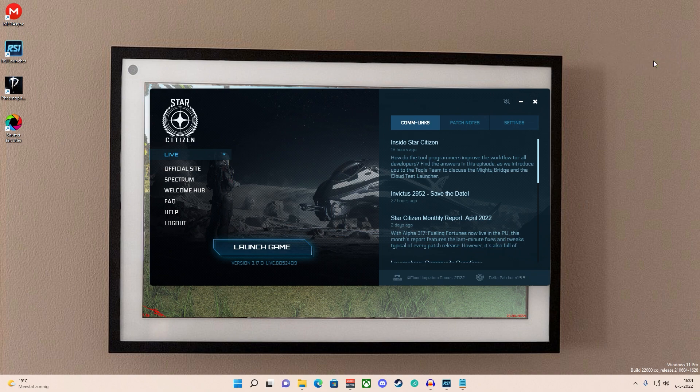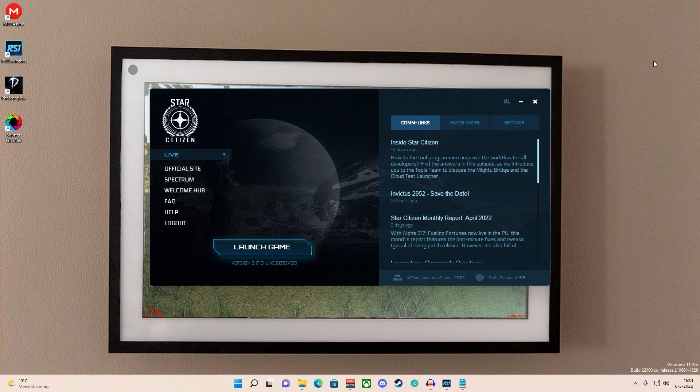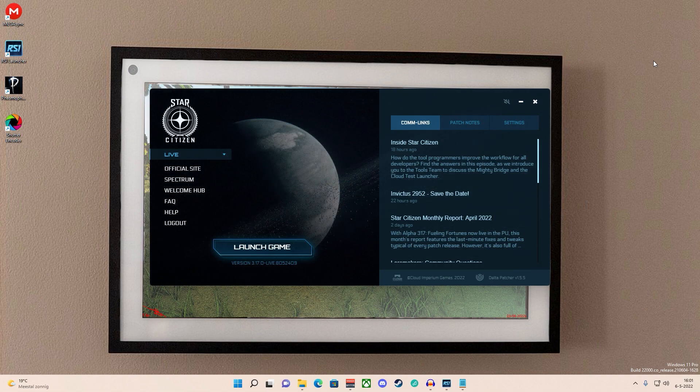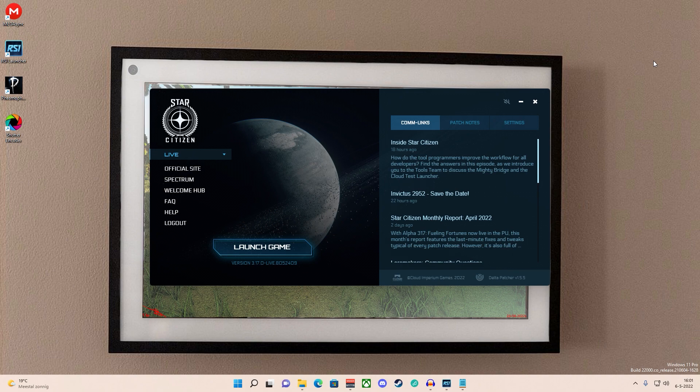Okay everyone, welcome back to another video. Today we are going to do a really quick one, it's a tutorial related to Windows 11 and Star Citizen. A lot of people have problems installing Star Citizen on Windows 11.